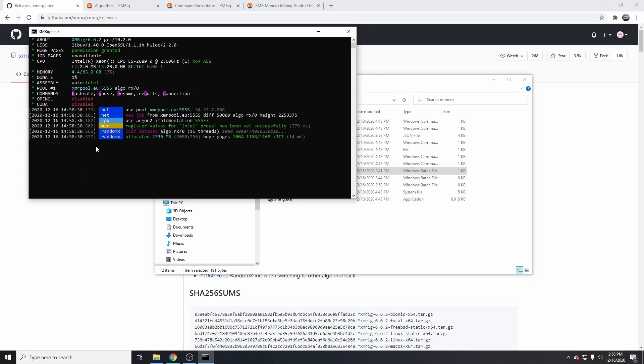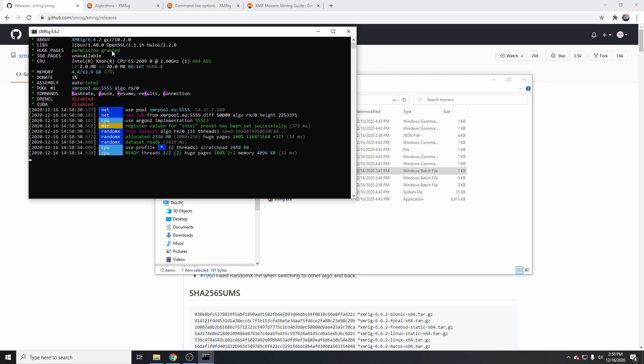One thing to note is that the first time you run it, huge pages will be disabled. It will say requires reboot, so you have to reboot your machine and then run it again. Huge pages does add some extra hash rate.